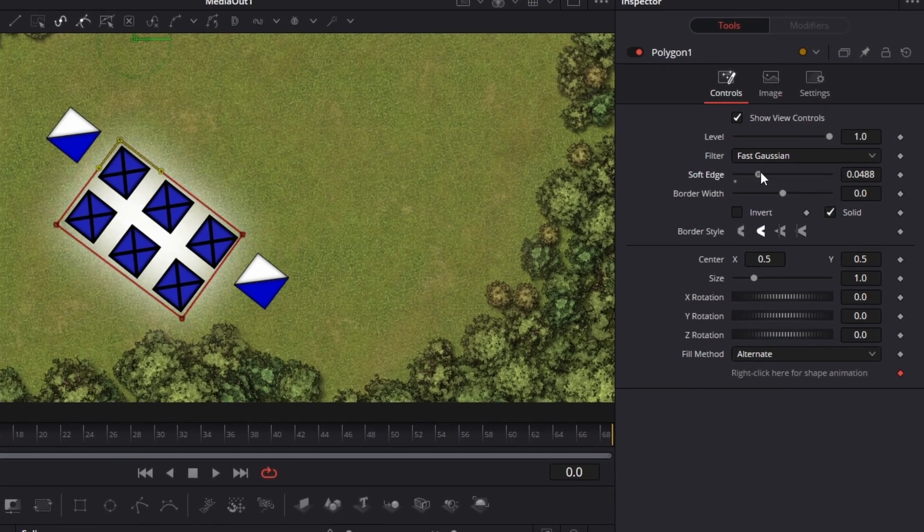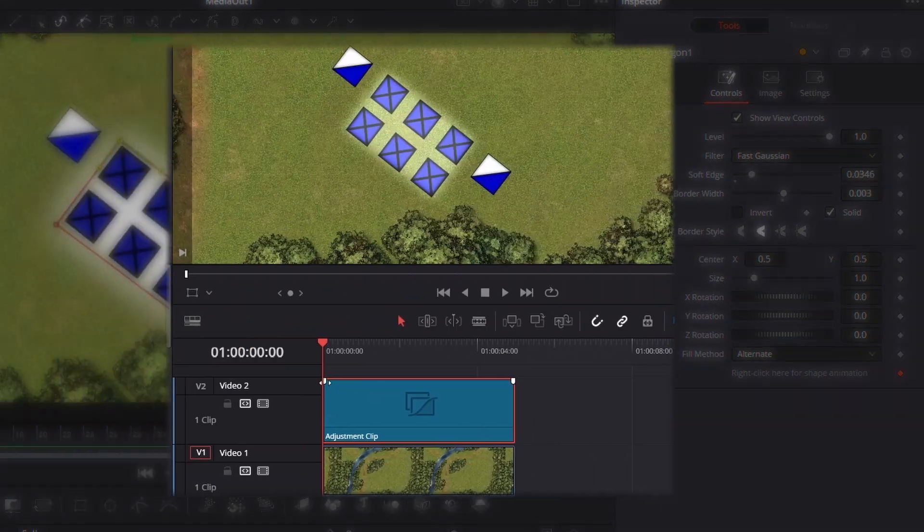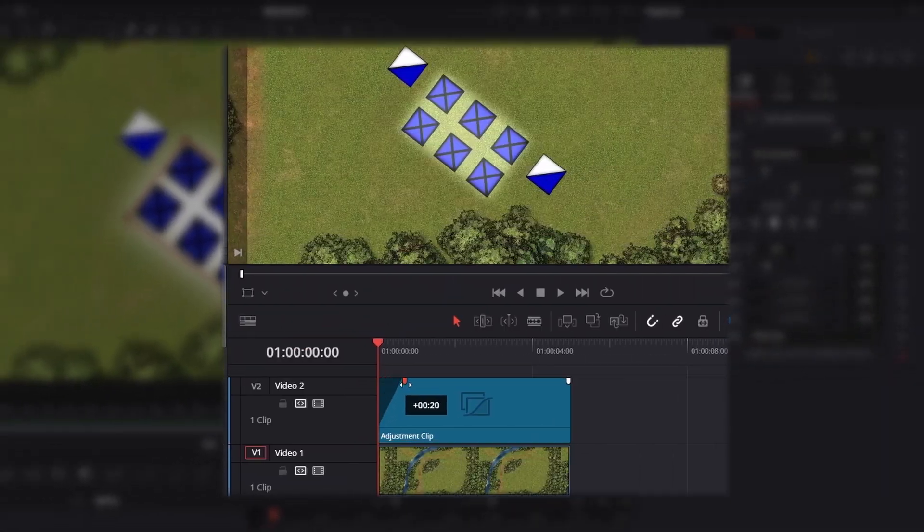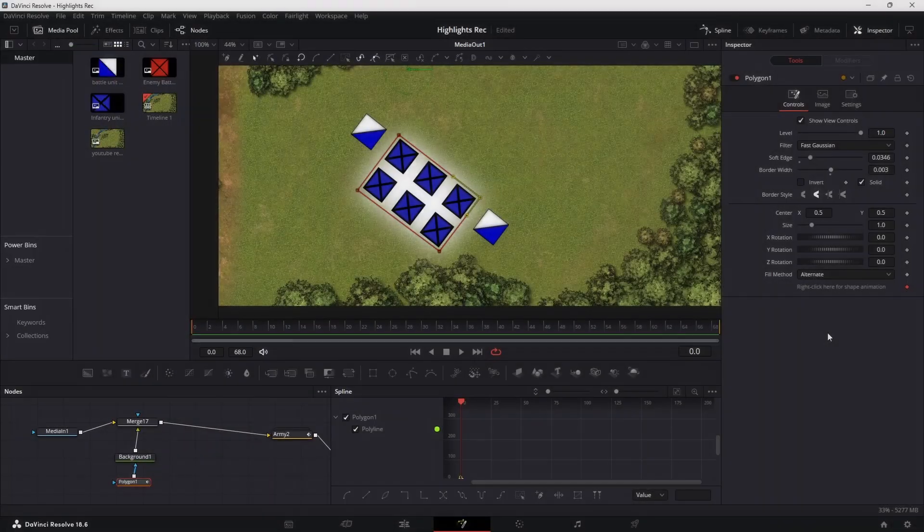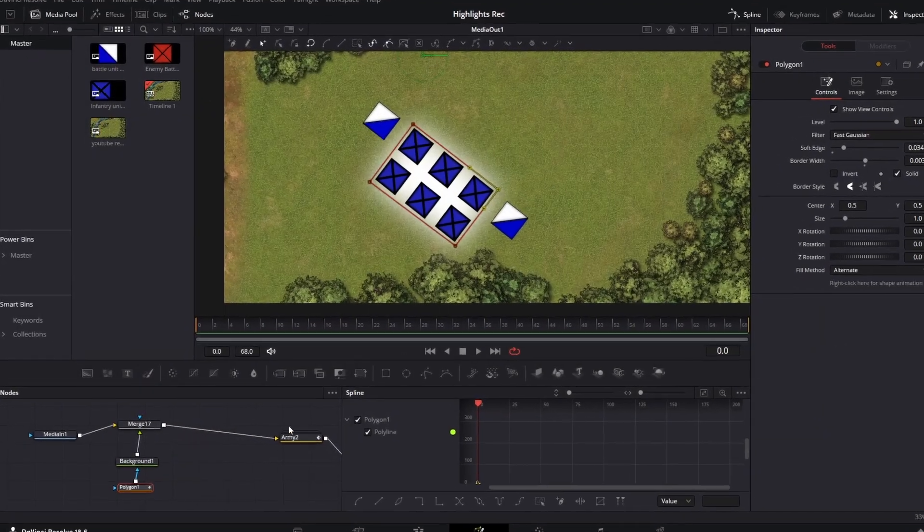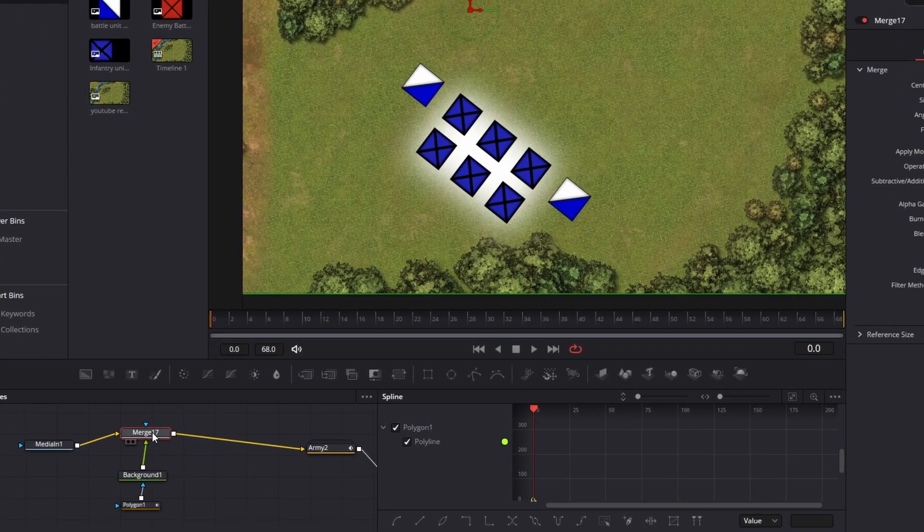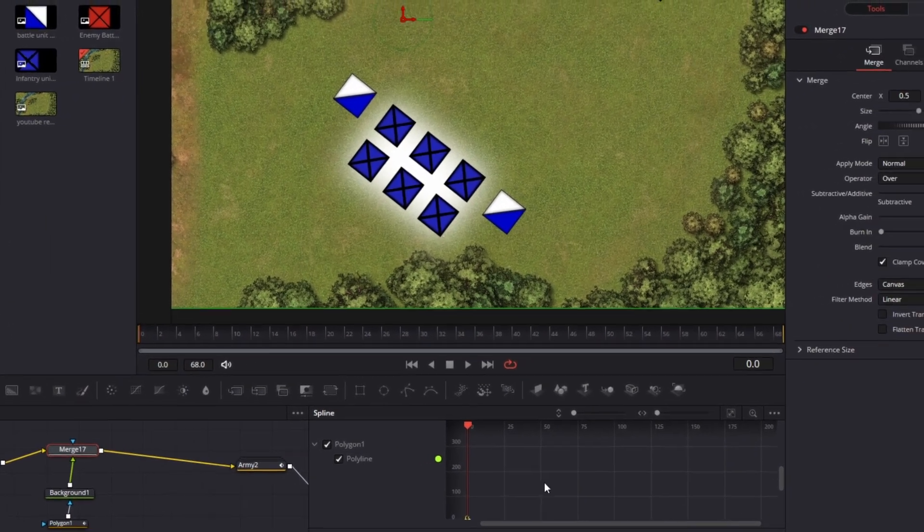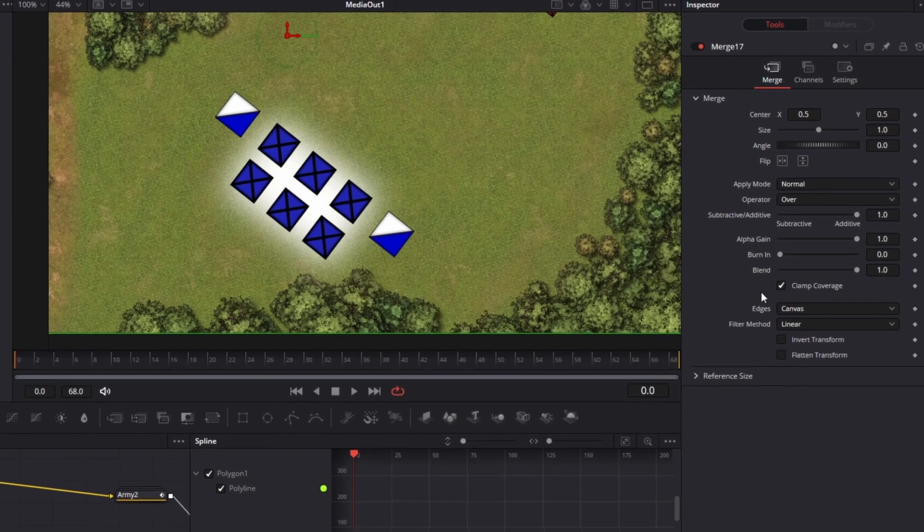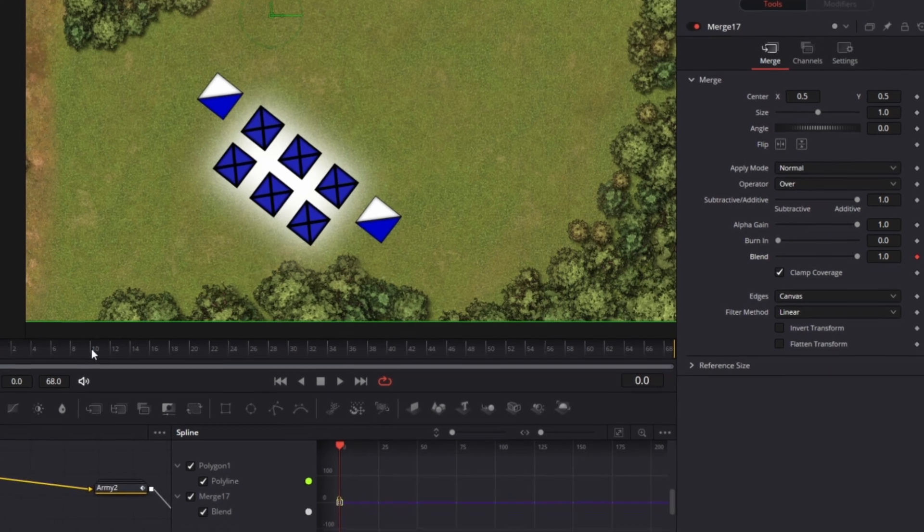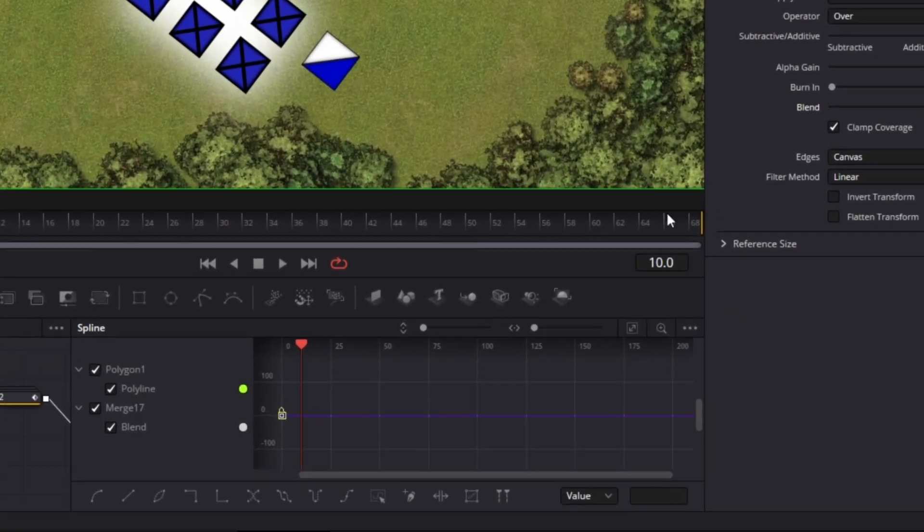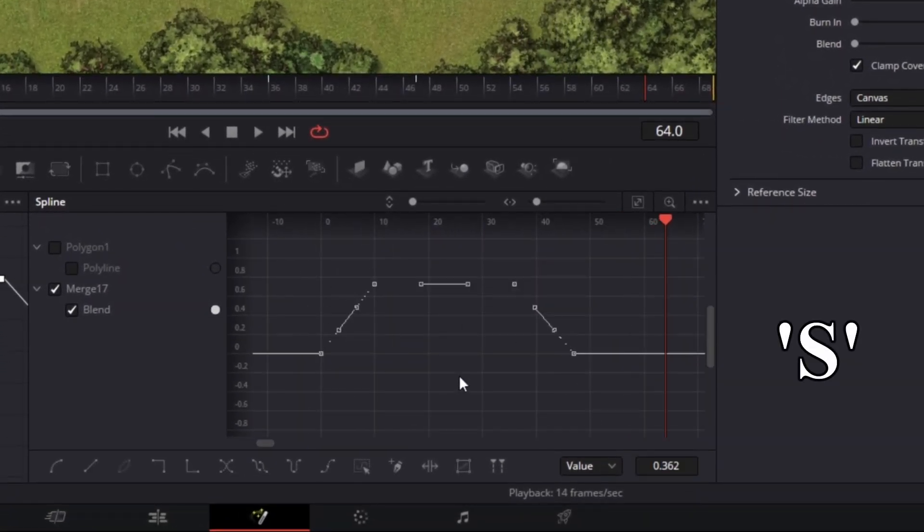You'll notice with this method we can't just pull our clip edges to make this effect fade in like before so to change it to a temporary highlight you'll need to click on the merge node. You'll find this blend slider over on the right and this will allow you to fade in and out the effect by keyframing at different times. You can make this transition smoother by selecting the keyframe in the spline section and pressing S.